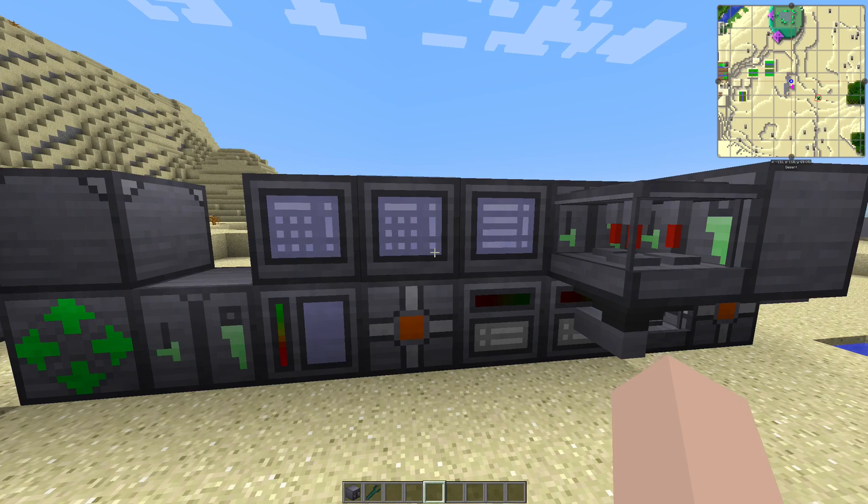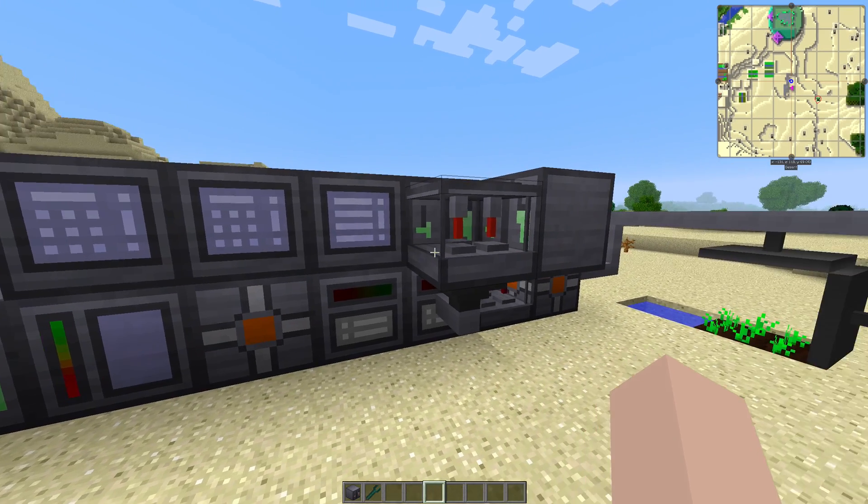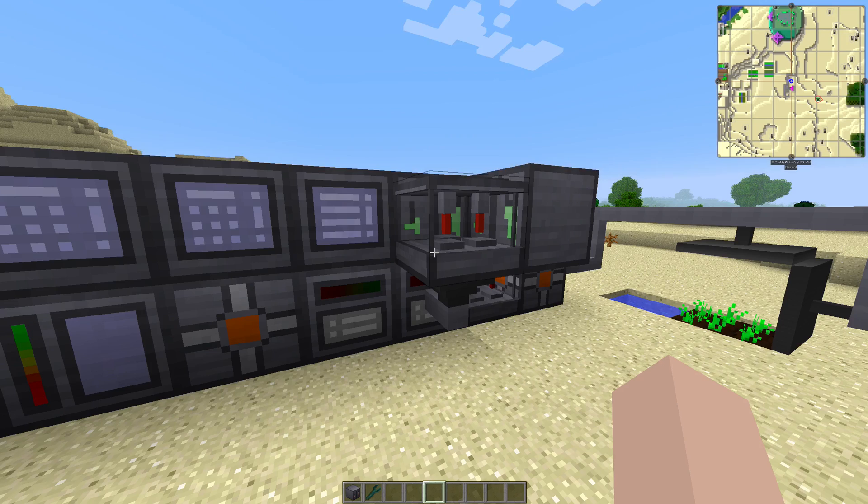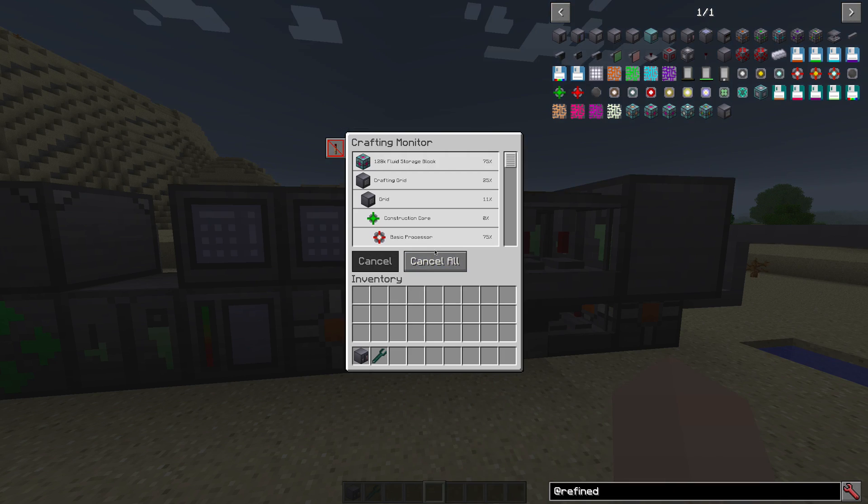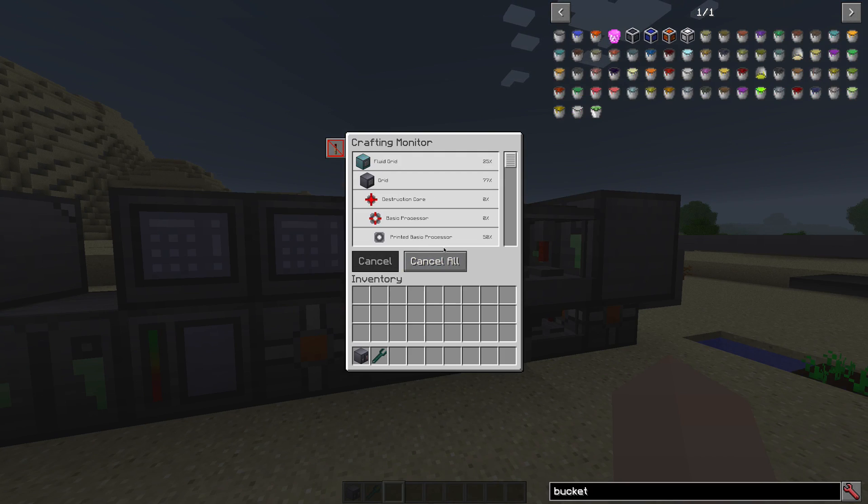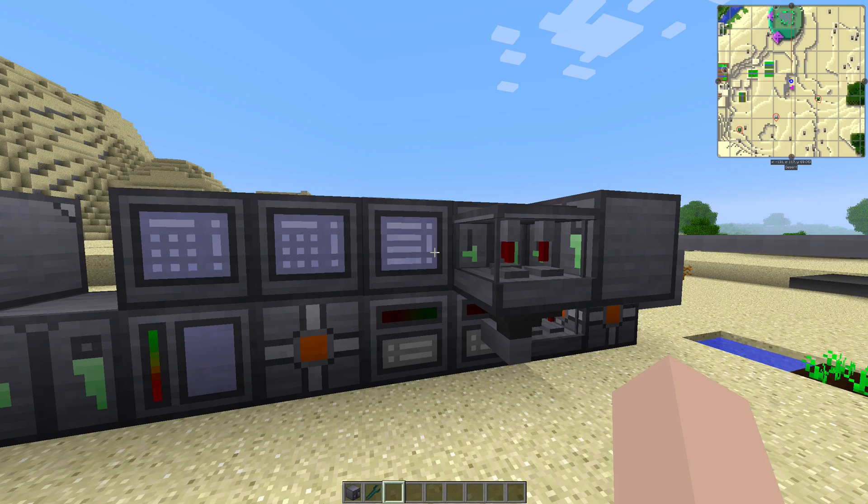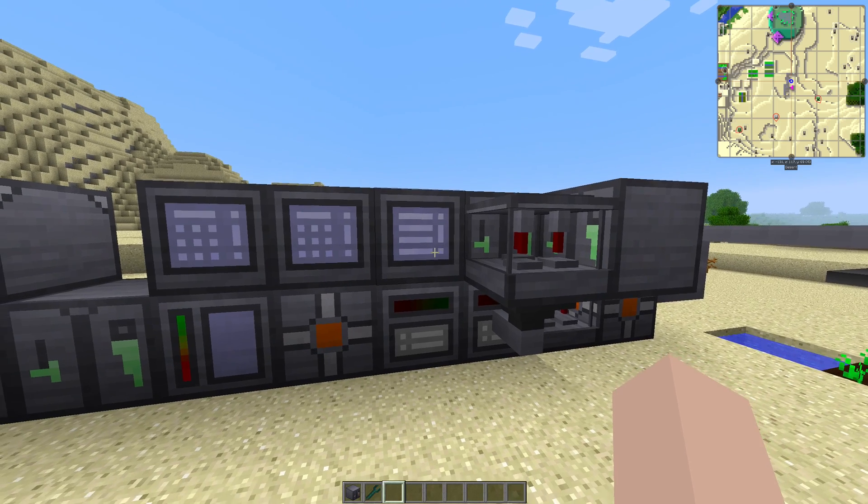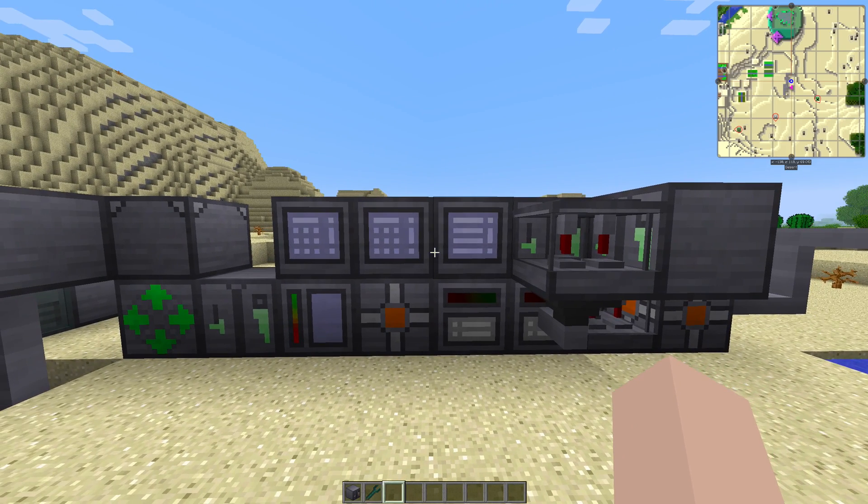Now we started a whole bunch of different things and the solderer will work through it as you can watch in the solderer or in the crafting monitor. As you can see, all the crafting recipes queued up just fine and the crafting just finished.